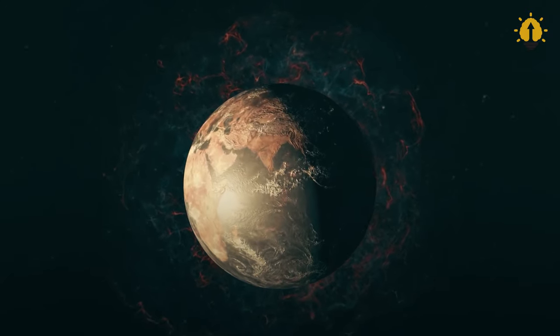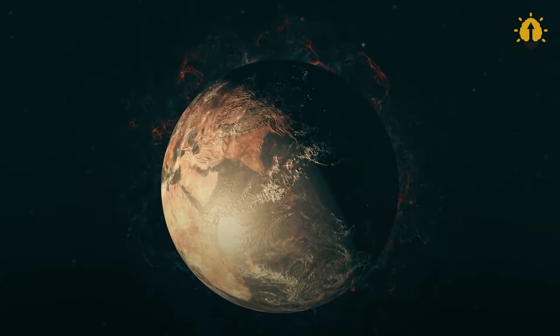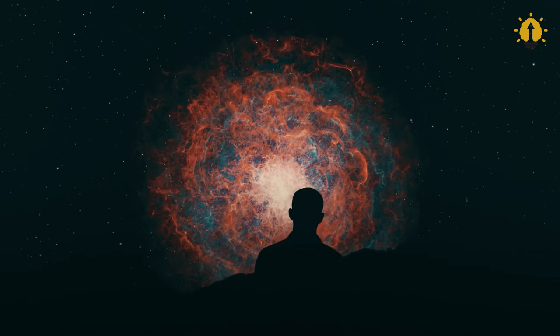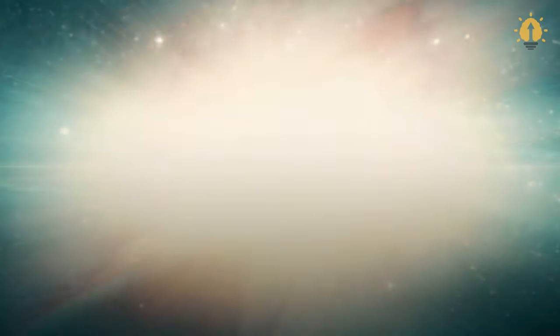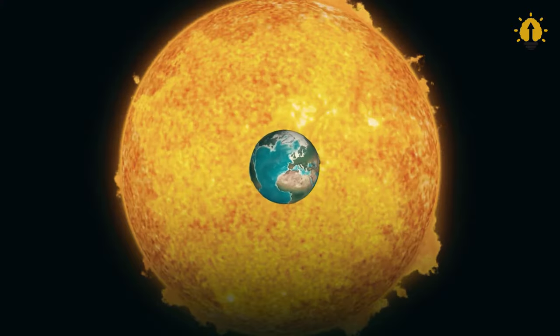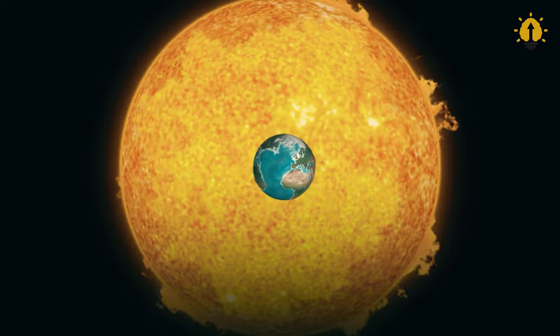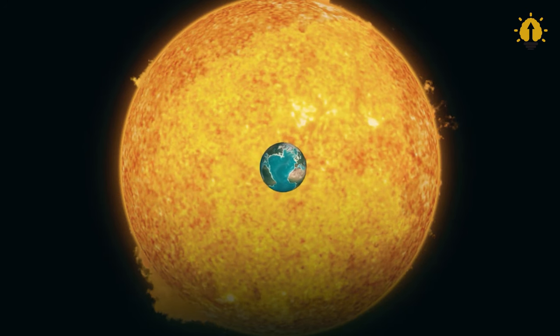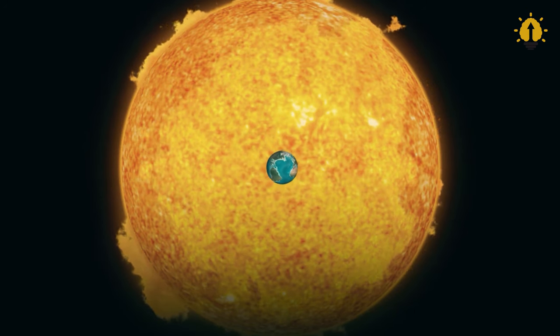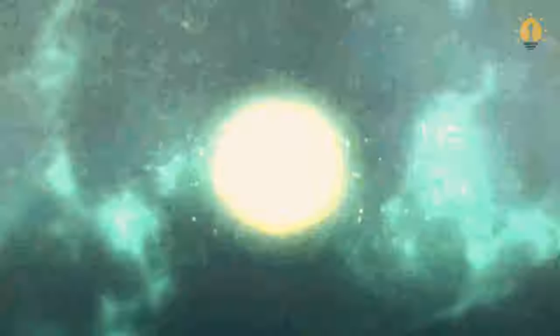Spaceflight would become impossible in the solar system, as astronauts wouldn't endure the radiation onslaught for extended periods. The precise extent of this impact remains uncertain, but a nearby supernova could potentially confine our species to Earth for generations, perhaps spanning thousands of years.